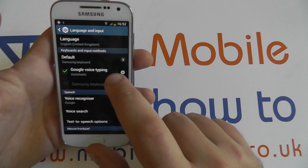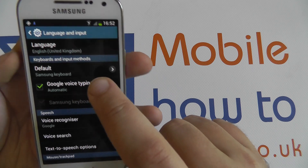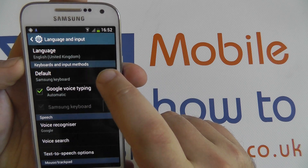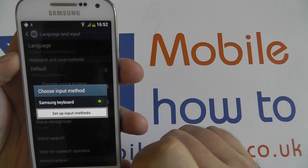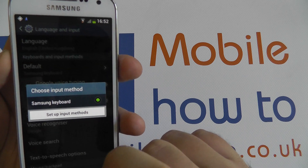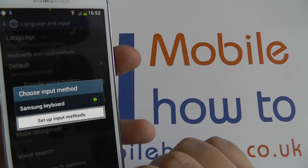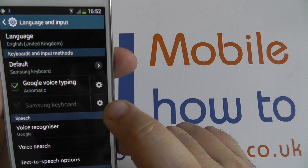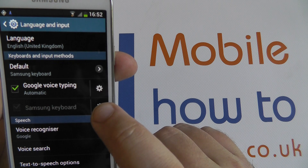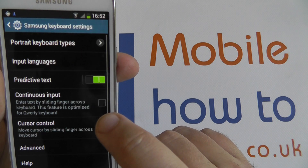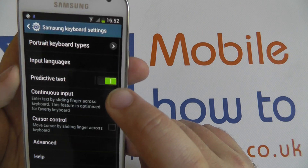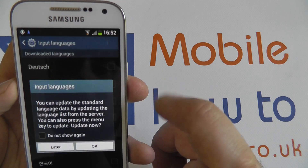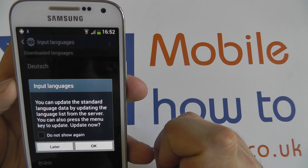Here we've got the keyboards and input methods. It says default Samsung keyboard. You can download other keyboards — the Samsung keyboard is pretty good, so we can keep that as the default for the moment. Check on the options just here and you can see input languages. Going into input languages.